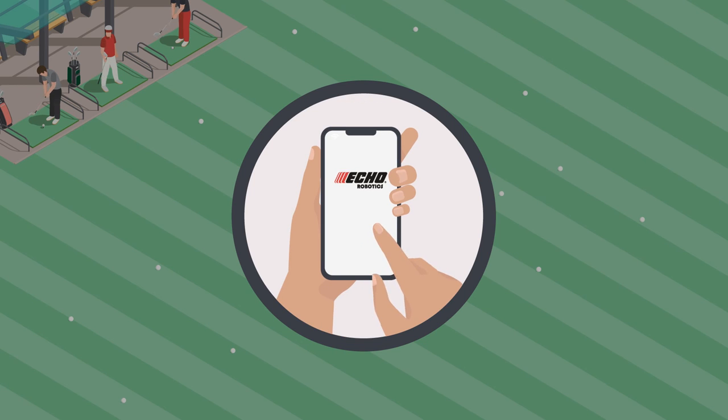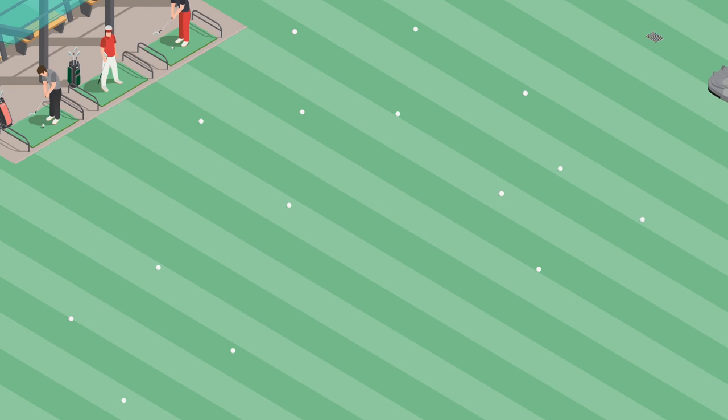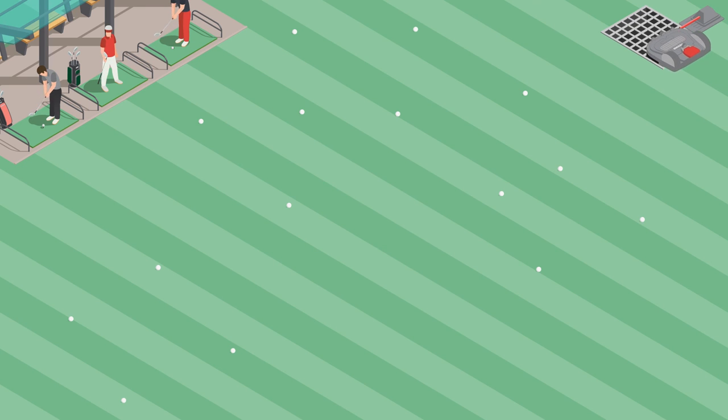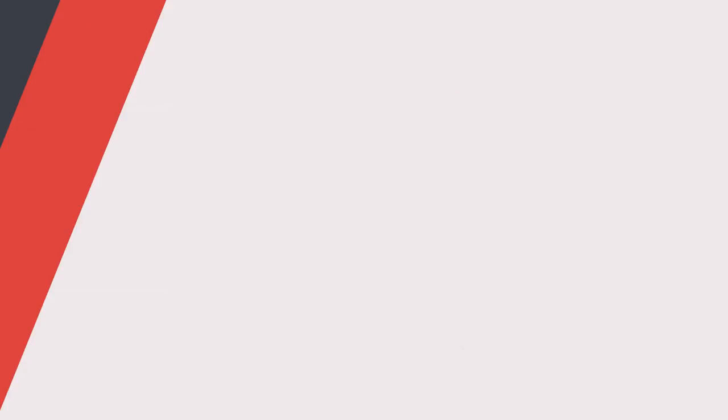The robots can be controlled from the palm of your hand through our dedicated app. Once they have accomplished their mission, these robots head to the drop pit where they dump their load.